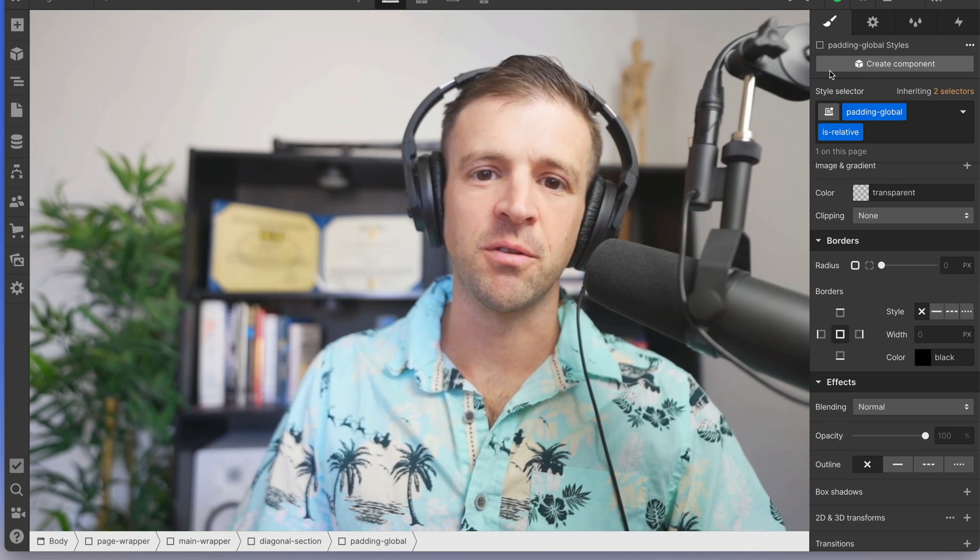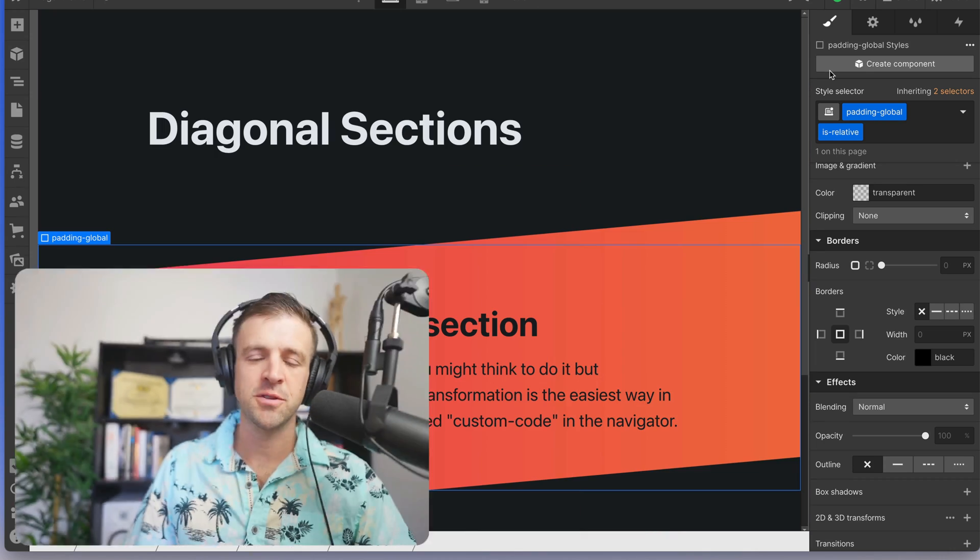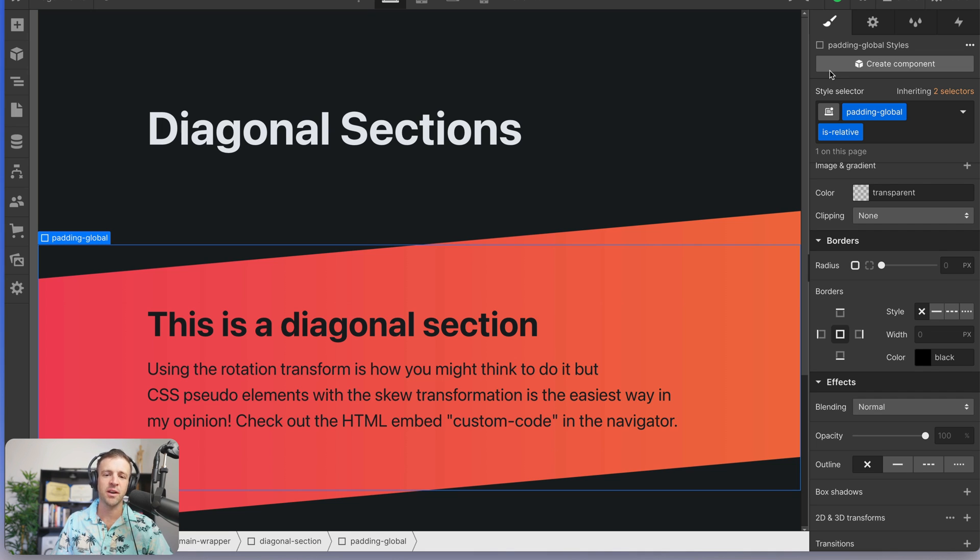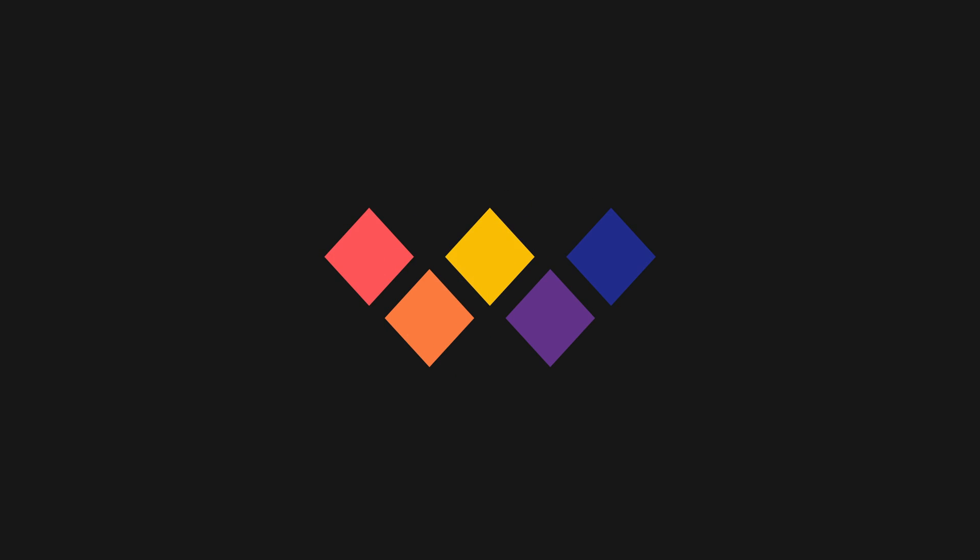I've seen a number of my students use the rotation transform to build these diagonal sections and it's really inconvenient for a number of reasons that I'm going to show you. I think you should be using the skew transform instead, so once I show you all the reasons why not to use the rotation transform, we'll see how to use skew to make this super easy for you. Let's hop into it. Hey there, WebBae.